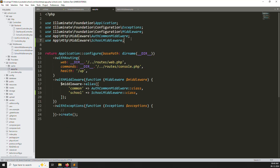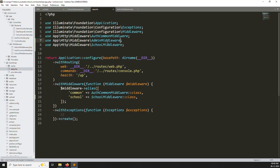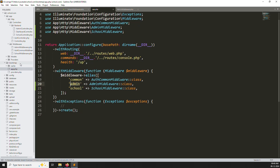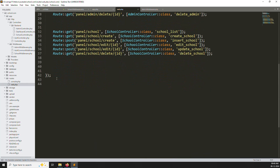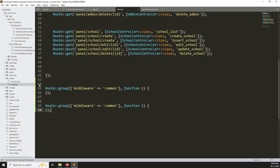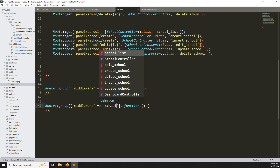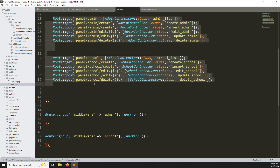If you are following this series you can understand easily. Copy and paste the declaration in app.php — change the class name to AdminMiddleware. Also copy the route group for school and change it to admin. Now in web.php, copy all the route groups and paste them — one for admin, one for school. Change the middleware group names accordingly: one to 'admin' and one to 'school'.